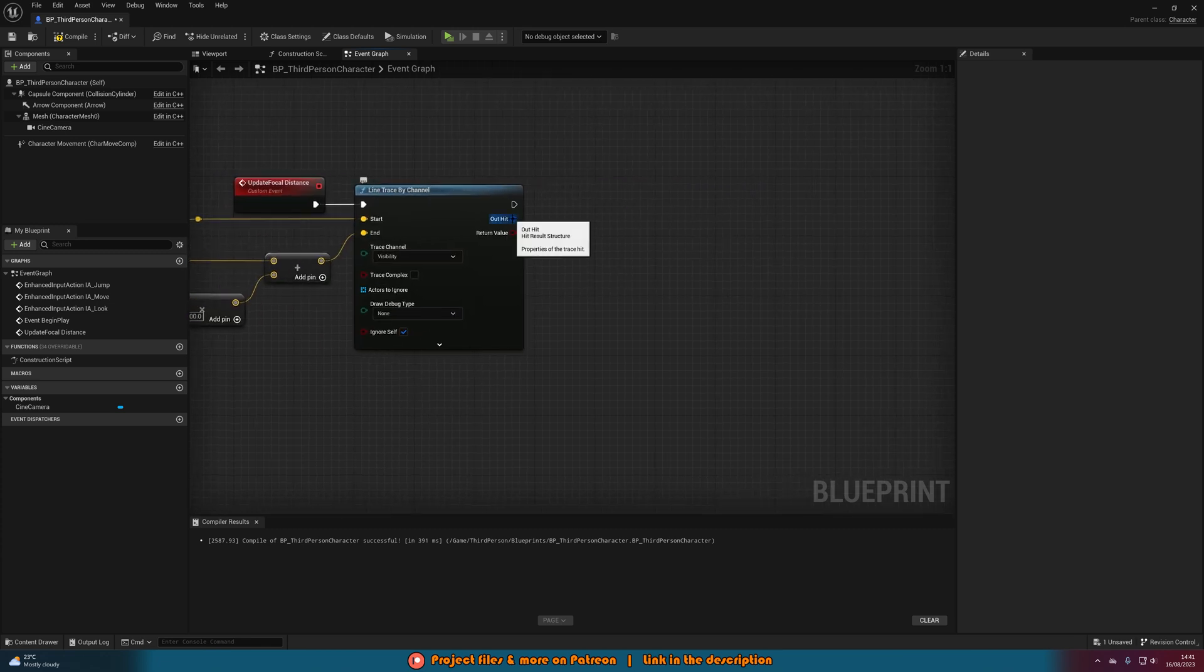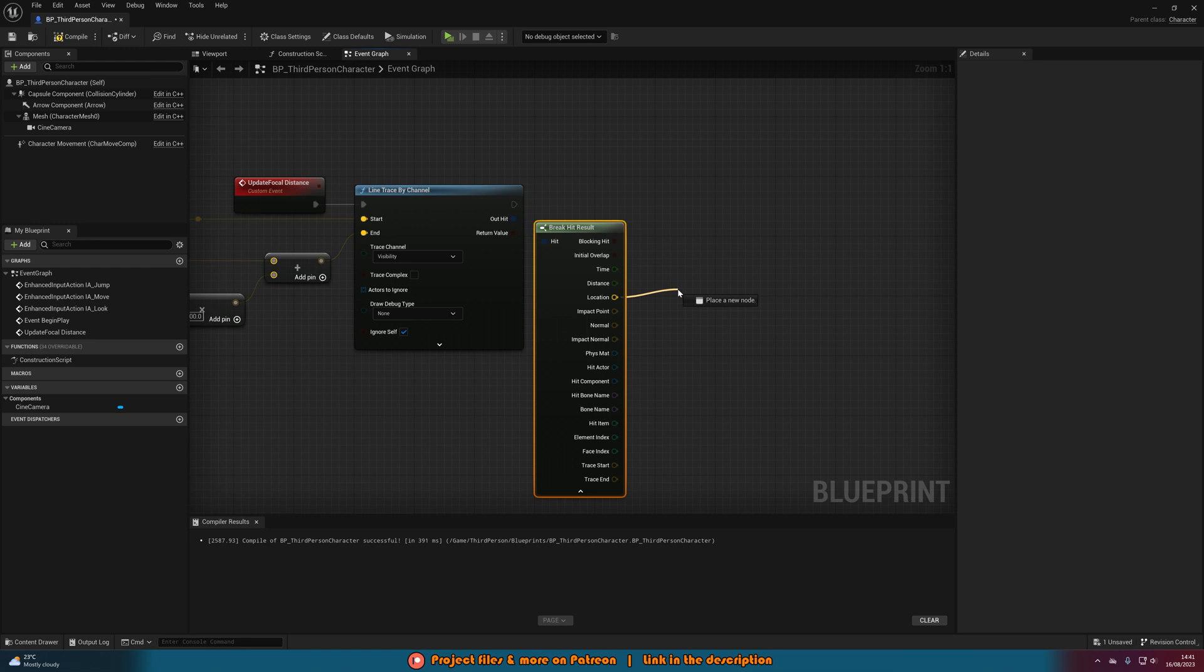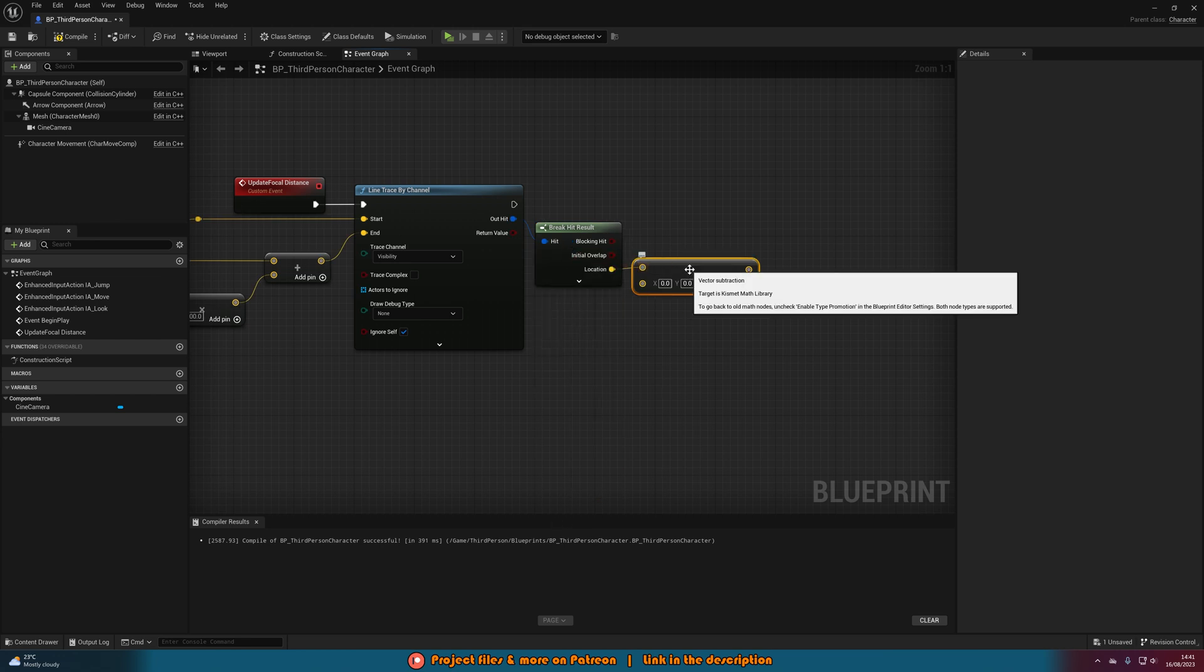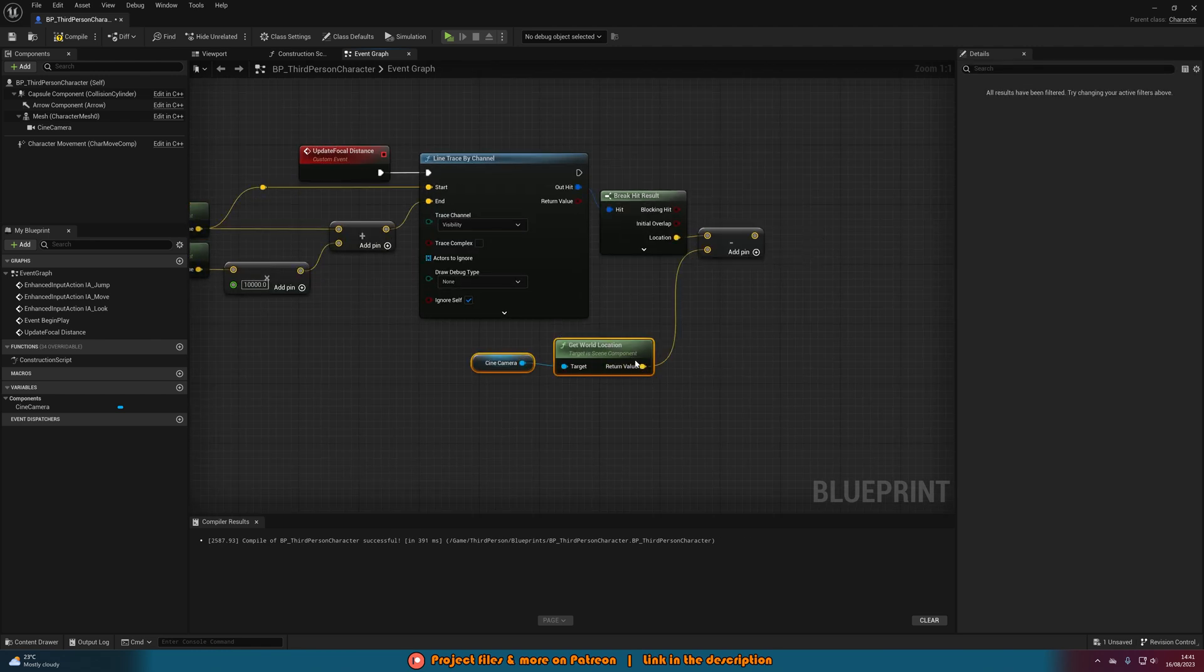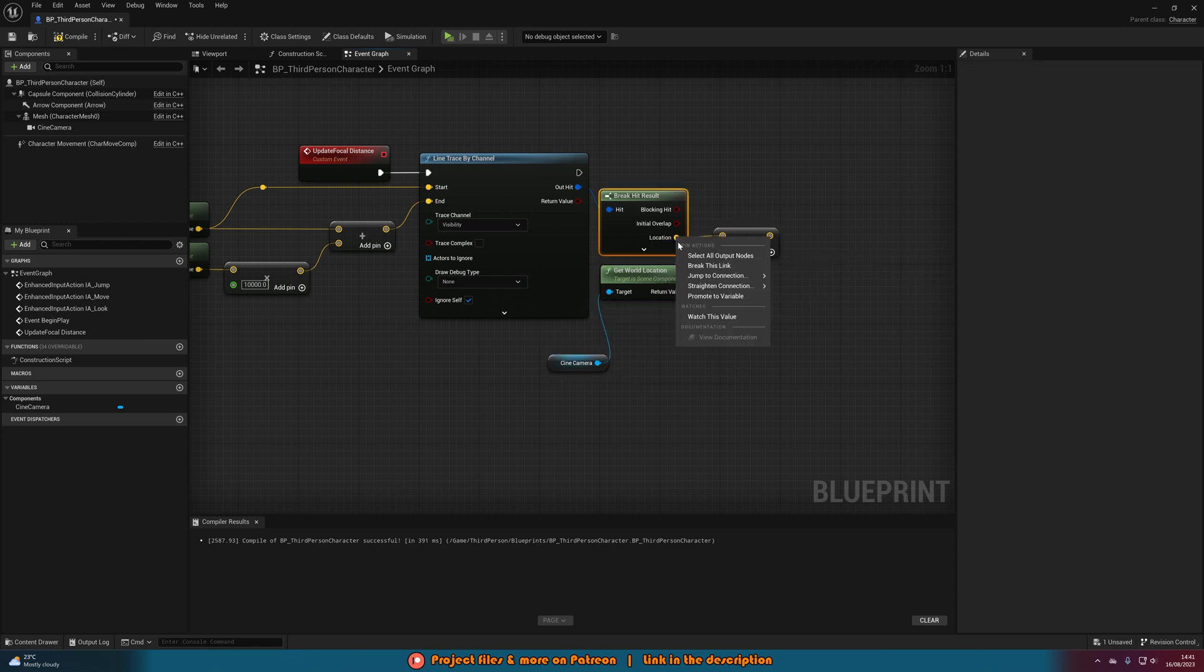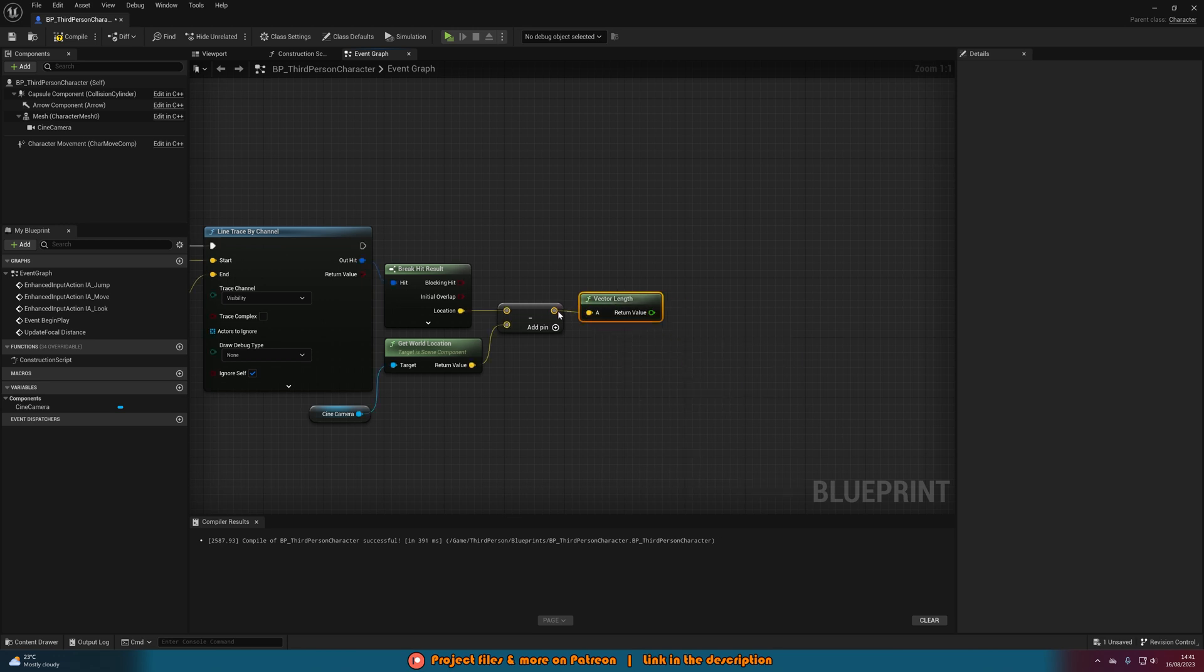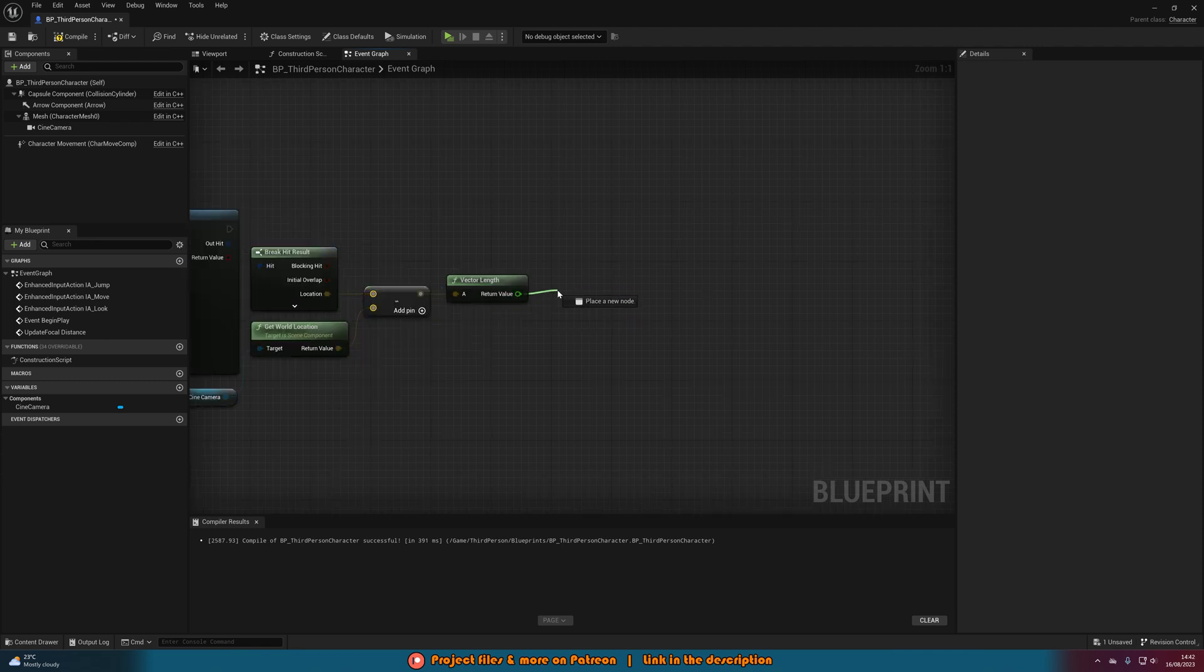Out of the out here now what we're going to do is get a break hit result and we want to just simply use the location value here. So that is where the line trace has either ended or hit something. We're going to come out of this and simply get a subtract node. What we're going to be subtracting from the location is the camera's location, so we can just simply get cine camera, get world location again, connecting that into the minus there. And then out of this we're going to get a vector length, and this is simply going to give us the distance between these two variables.